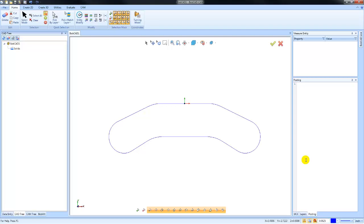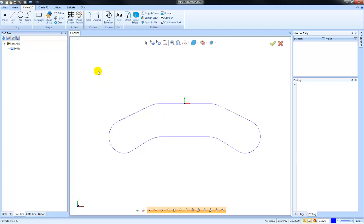So that's how you can turn the construction geometry on or off. Now where you're going to find this beneficial is when you're creating your geometry.